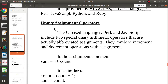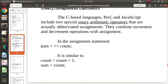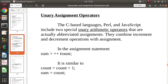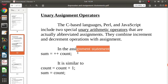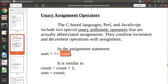Now we will see the unary assignment operator. Wherever there is an assignment along with a unary operator, that is called a unary assignment operator. For example, sum is equal to plus-plus count. In this case, count is first incremented and then it is allocated to sum — this is similar to count equals count plus one, followed by sum equals count.